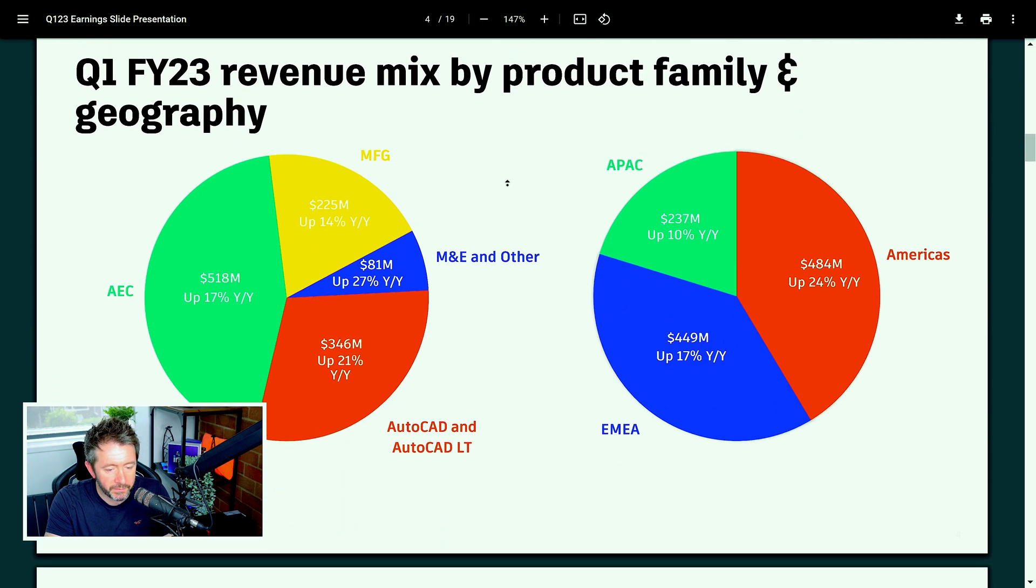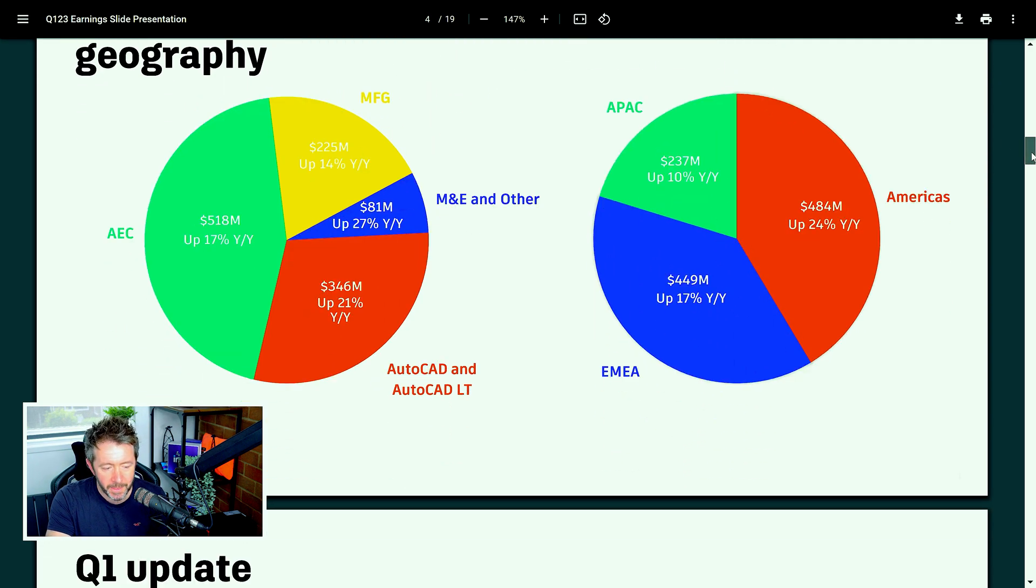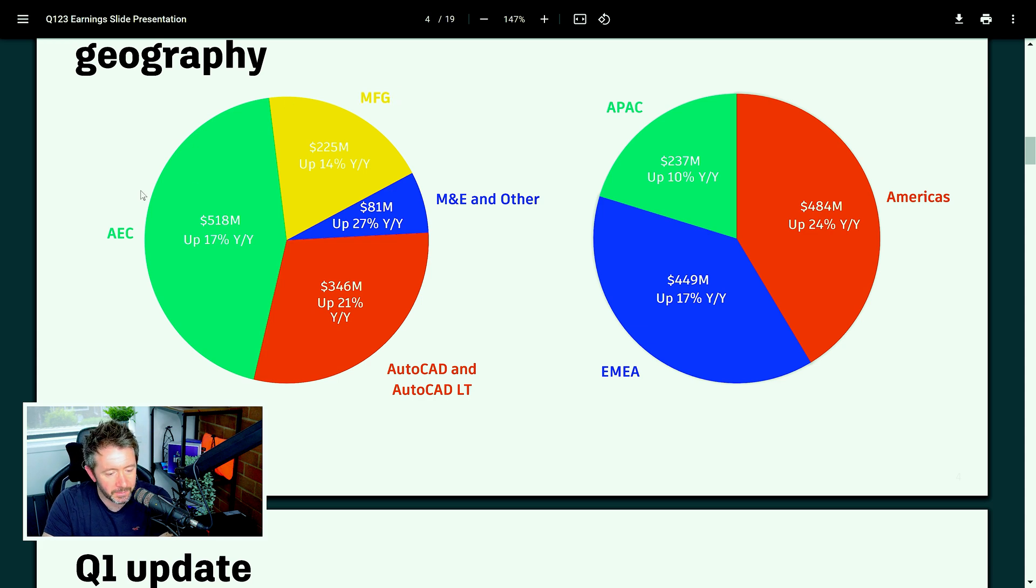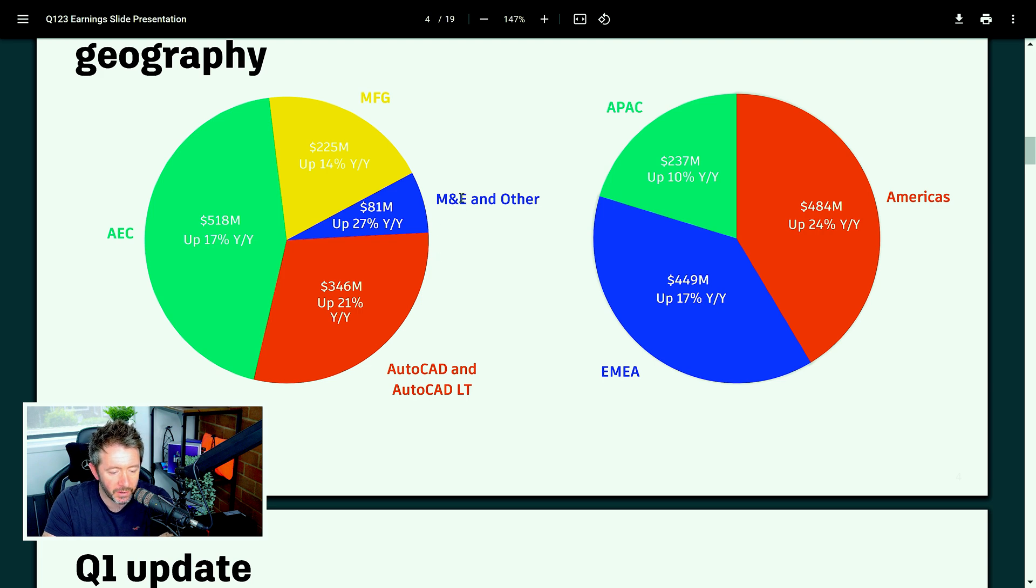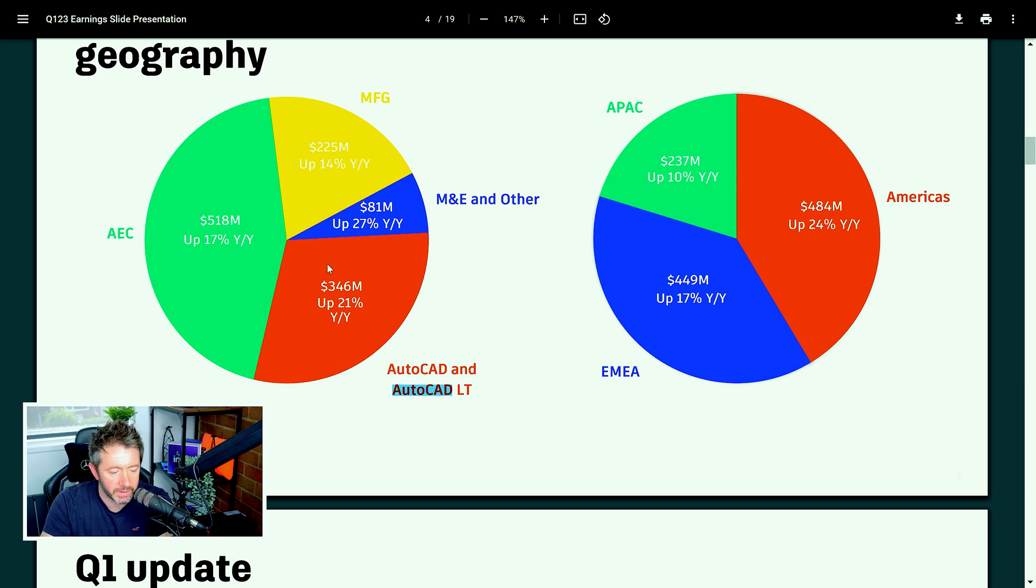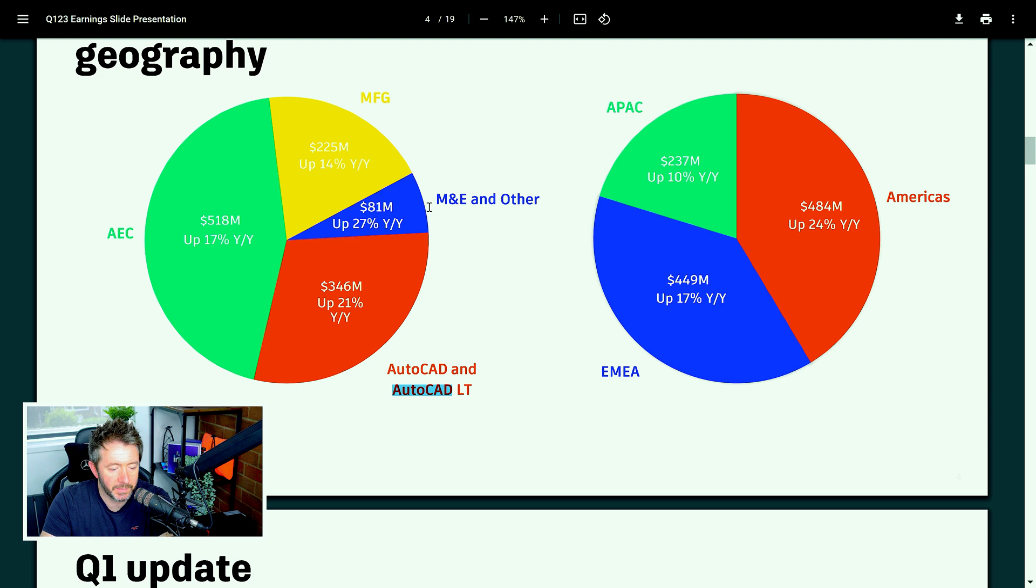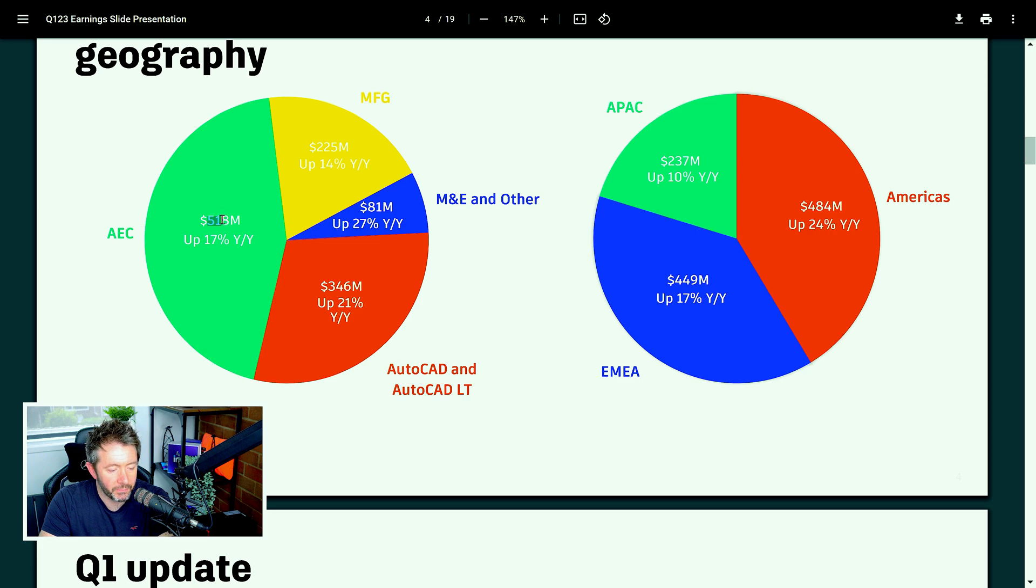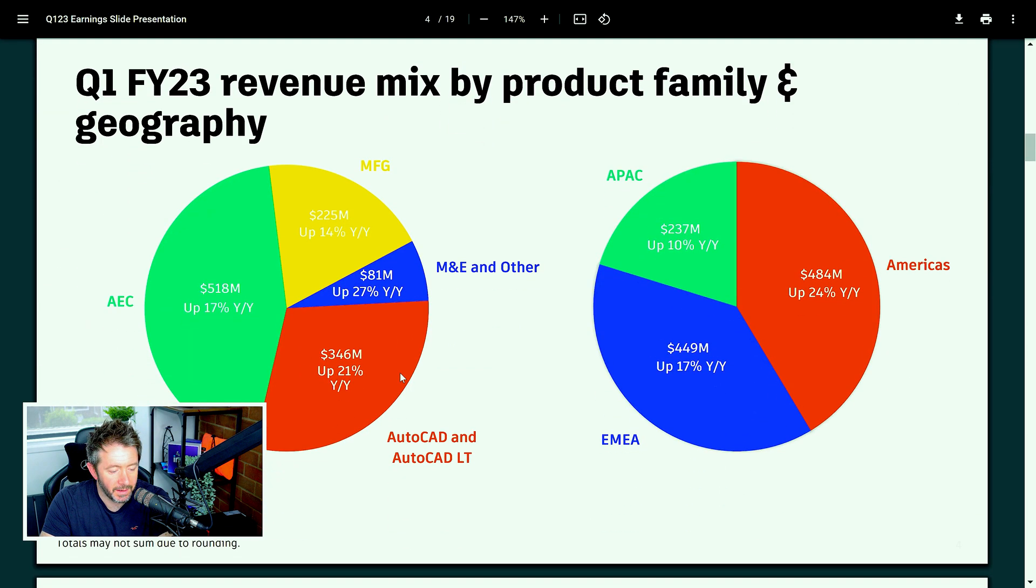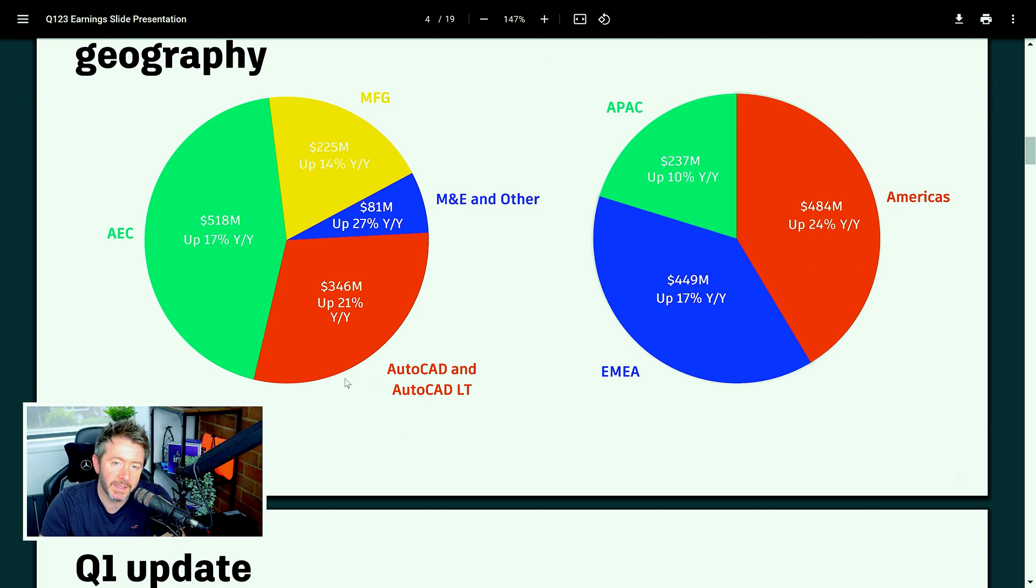Right, so Q1 FY23. Revenue mix by product family. This is the one I'm mostly interested in. This slide here. This is where I found the majority of the fascinating information. And these two pie charts. Right, there's quite a few abbreviations that I'll break down. So AEC is architecture, engineering, construction. MFG is manufacturing. M&E and other is media and entertainment and other products that don't fit within manufacturing or architecture. And you've got AutoCAD and AutoCAD LT, which is obvious. Right, the pie chart itself. This is Autodesk's entire revenue over Q1 2022. It's split into each specialization. So for their entire revenue in Q1, AEC brought in $518 million of that $1.17 billion, which is probably not surprising given how much attention and focus Autodesk are putting on AEC.